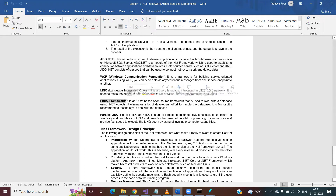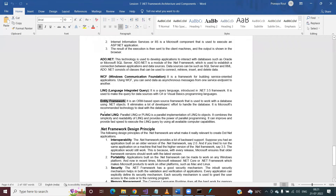With Entity Framework, you provide information such as the database you are using, the credentials, and the operations you want to perform. Entity Framework then establishes communication between your .NET application and the database, after which you can perform all database operations. We'll also discuss Parallel LINQ, which executes LINQ queries in parallel, in upcoming sessions.